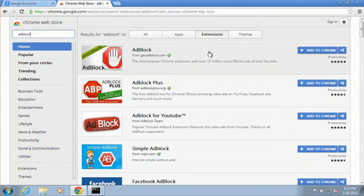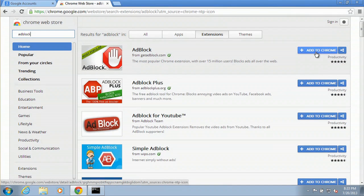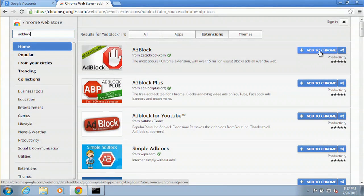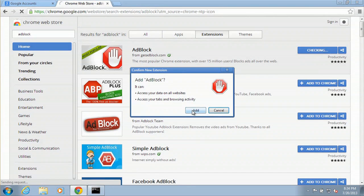At the very top, we have adblock. We're going to add to Google Chrome here on the right. And then we'll just say add.